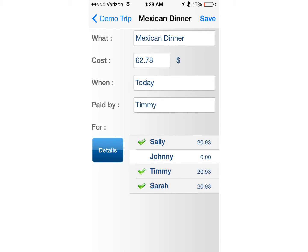Here's another expense I added to our TriCount: Mexican dinner, $62.78, paid for by Timmy. What I want you to notice is that Johnny was not at this dinner, so he did not have to take part in paying for it — his name is unchecked. To uncheck a name, all you have to do is tap the name you want to uncheck and it will remove them from that expense. This is very important for when the balance comes up, so now Johnny will not be responsible for paying part of this expense.